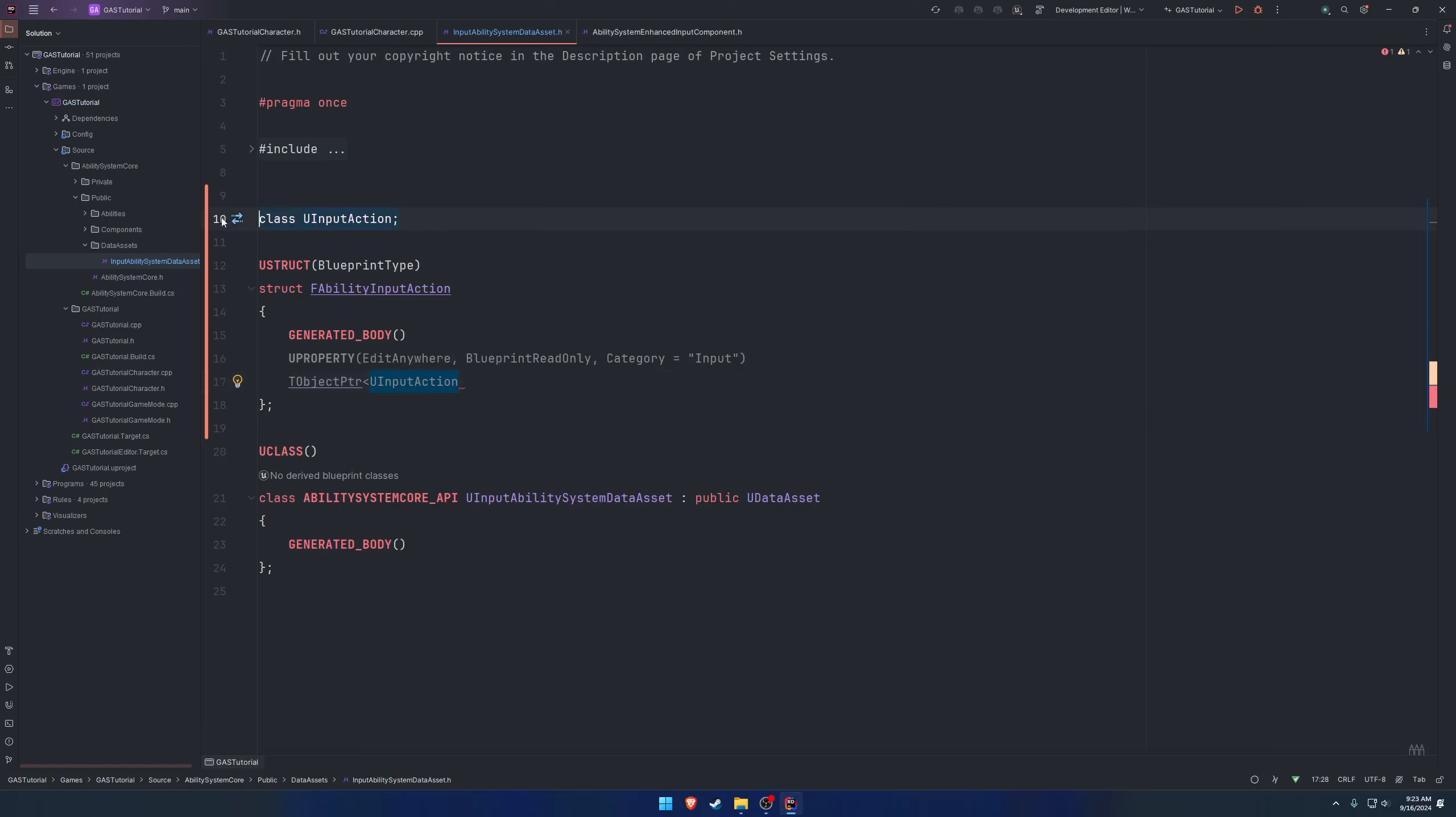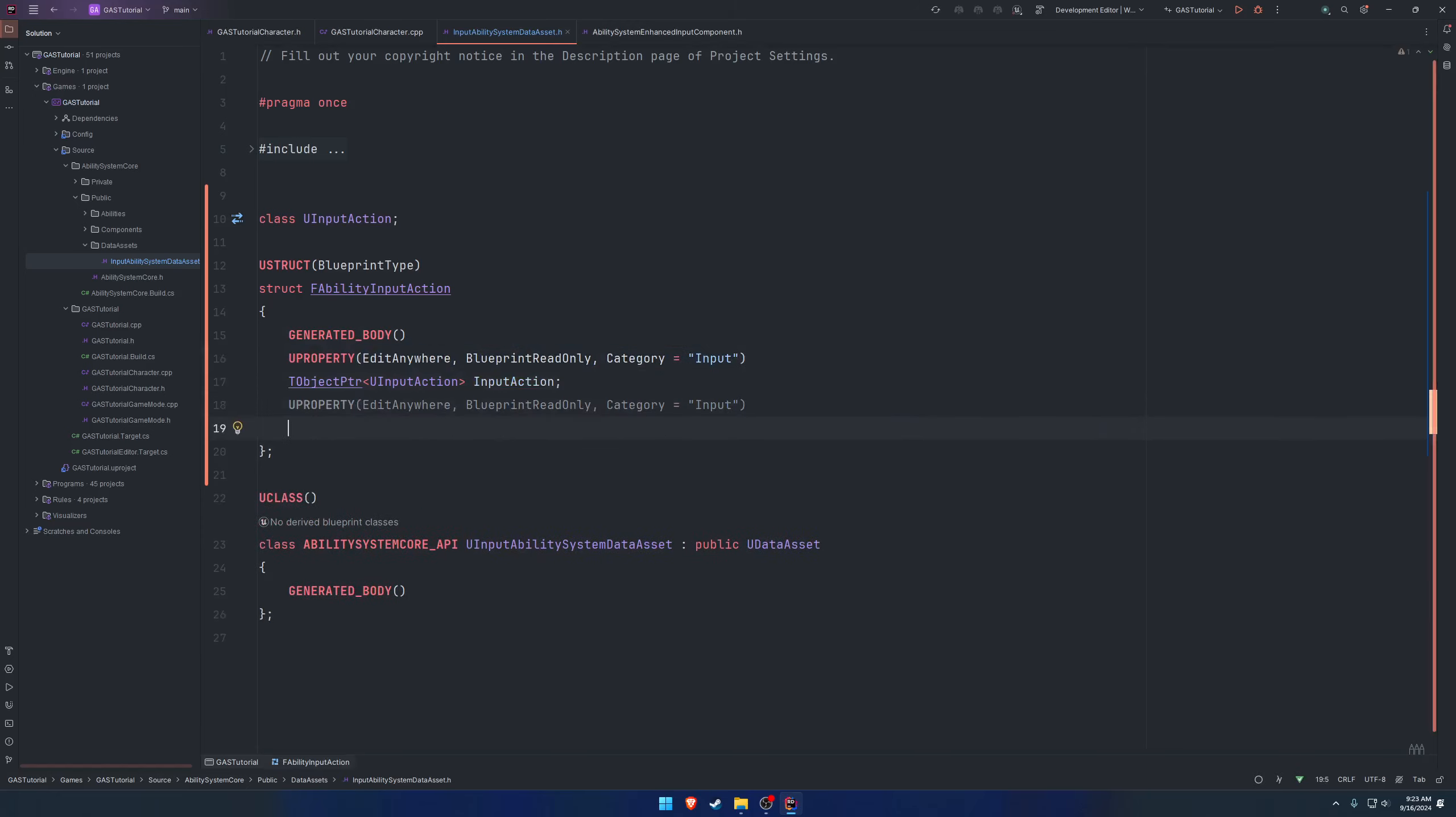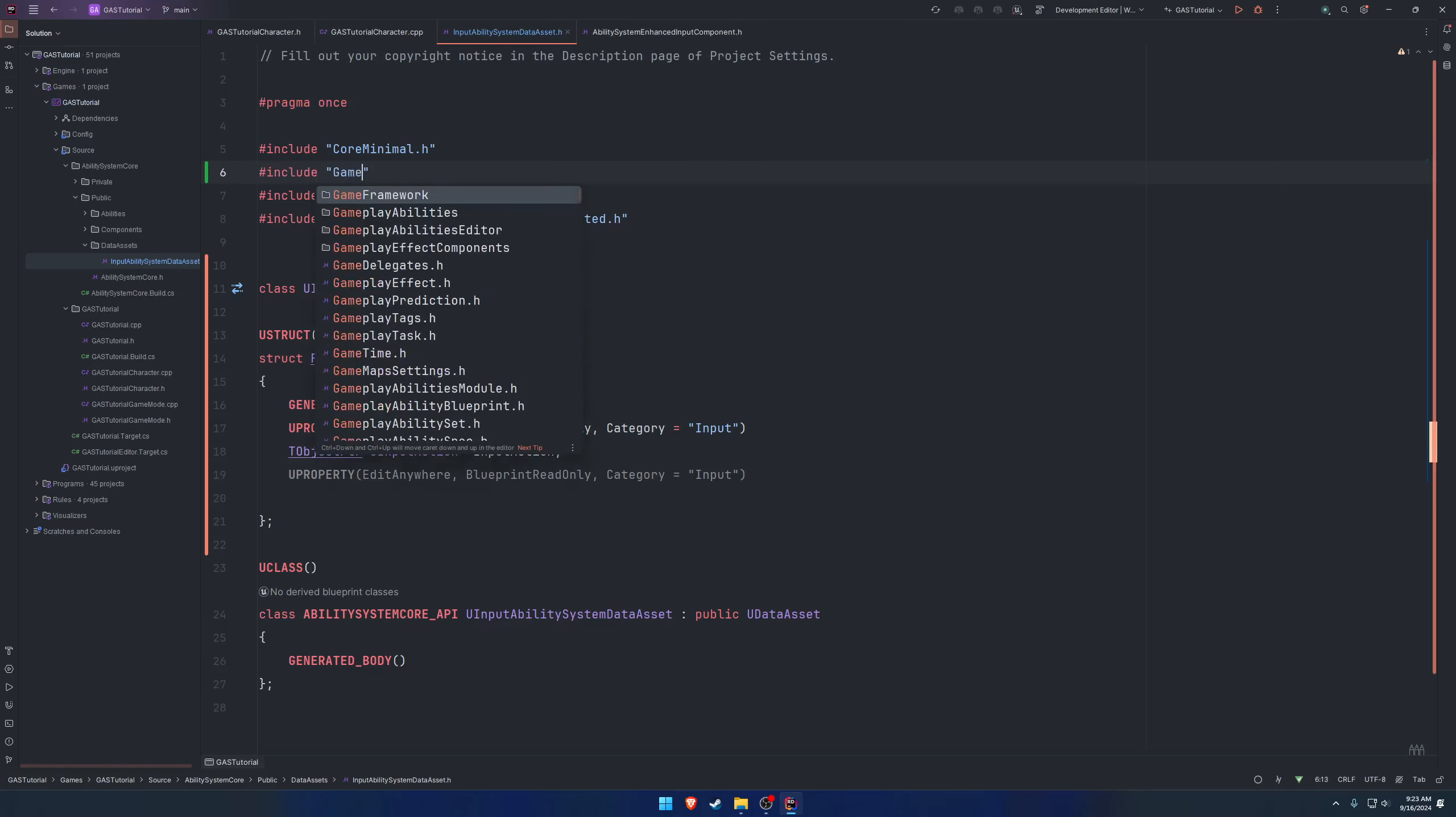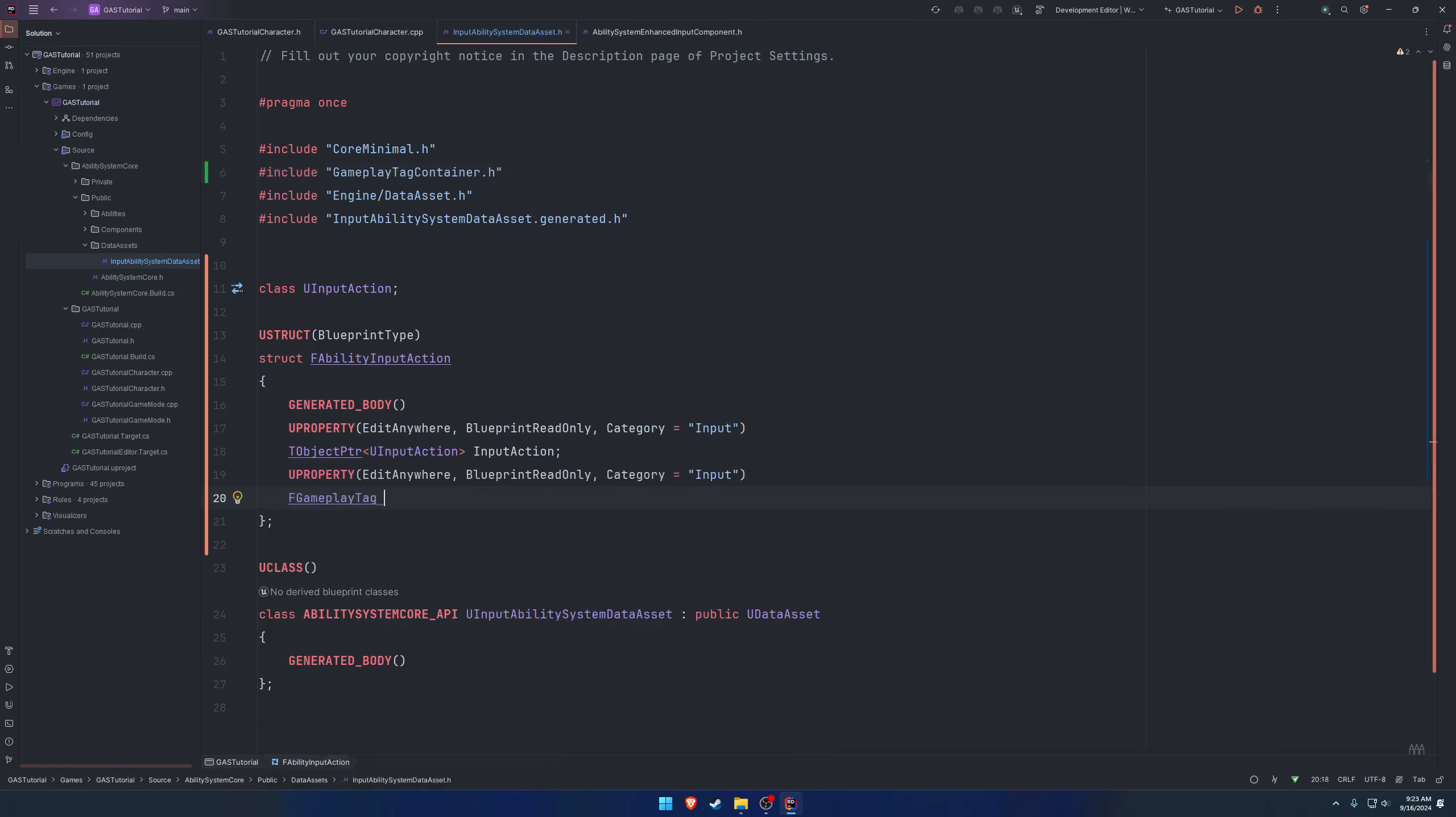We can forward declare that up here so we can make use of it. Let's call this one just input action. Copy the U property and this one's going to be the gameplay tag, so we need to include gameplay tag container.h.